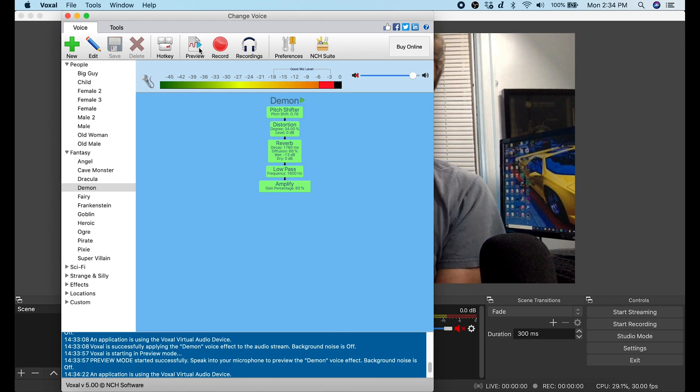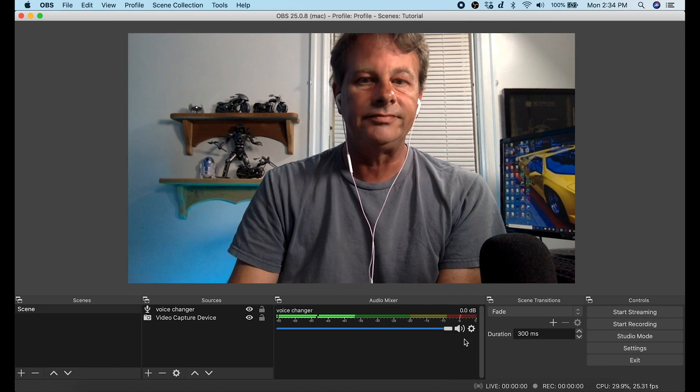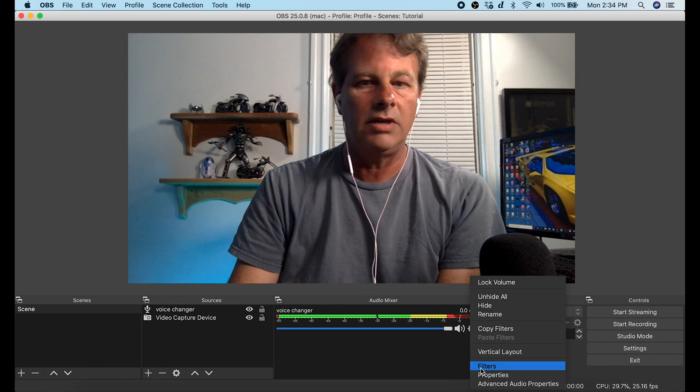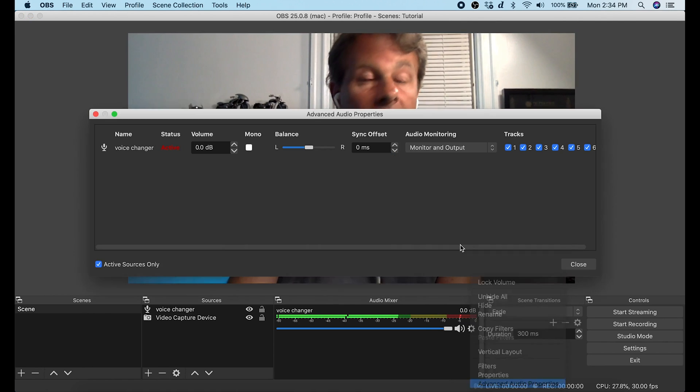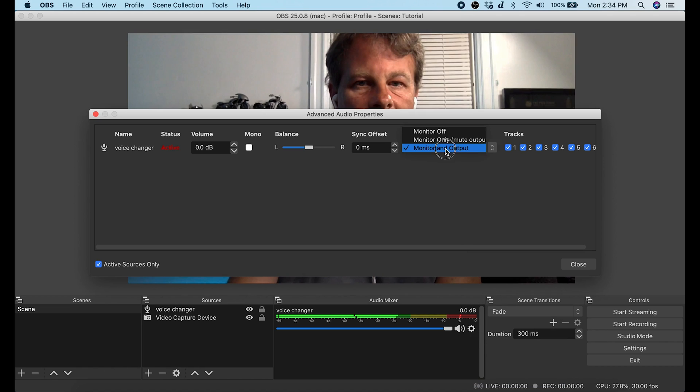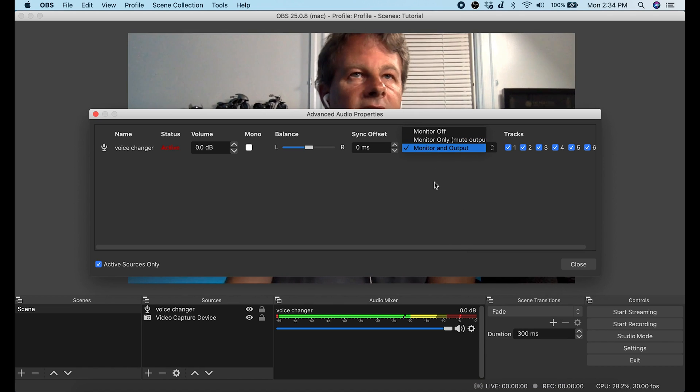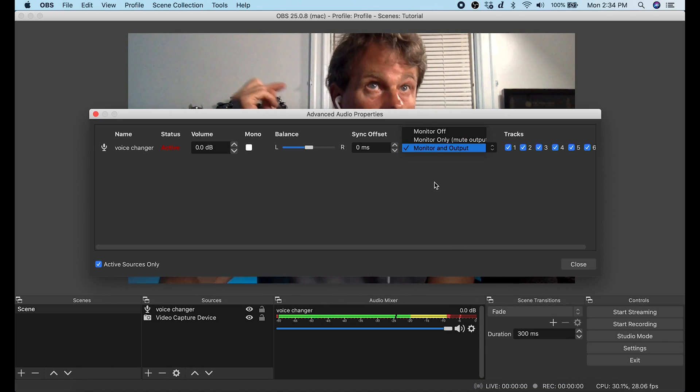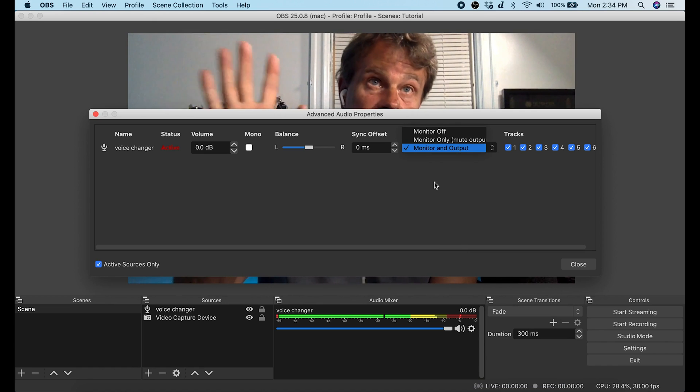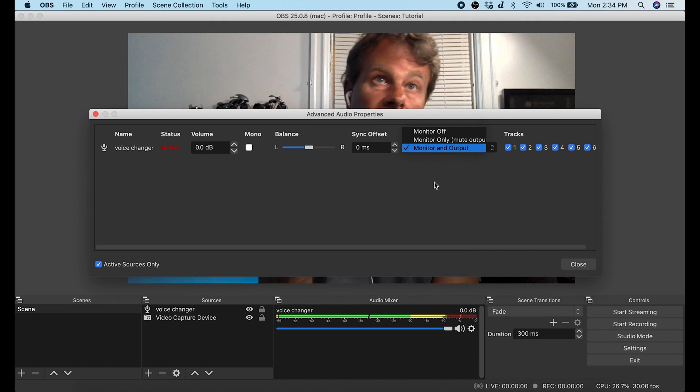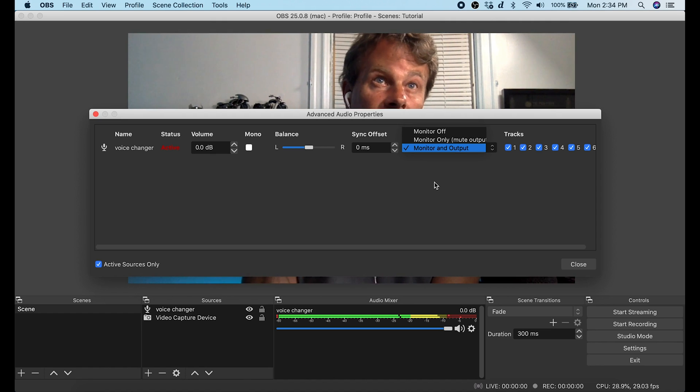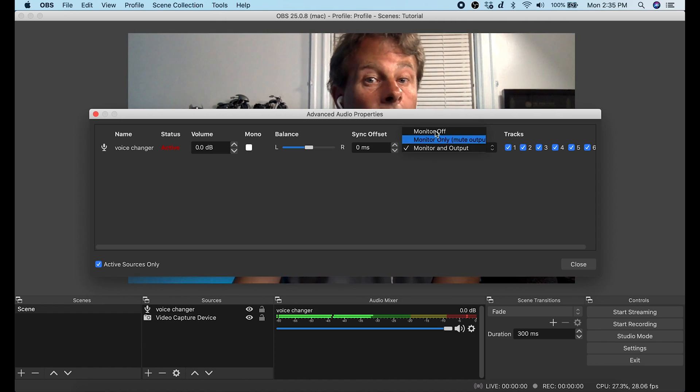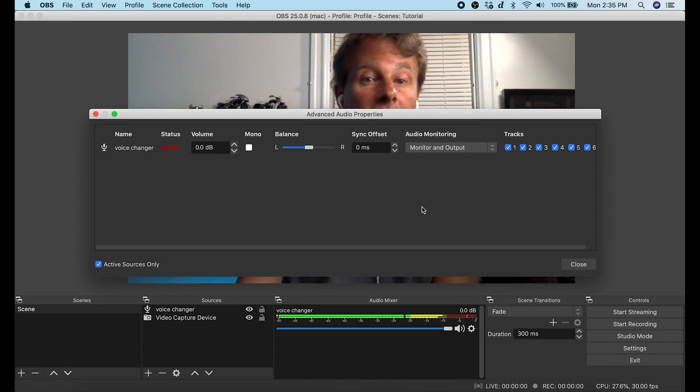So let's go back into OBS and what I'm gonna do is I'm gonna go in here to the advanced audio properties and we're gonna just set it up to Monitor and Output, and that means that I can hear the Voxal stuff in my headphone just to test to make sure it works. I'm not going to want to do this for my live streams because there's a delay in the audio and it'll be a total mess, so for my live stream I'd have it as Monitor Off.